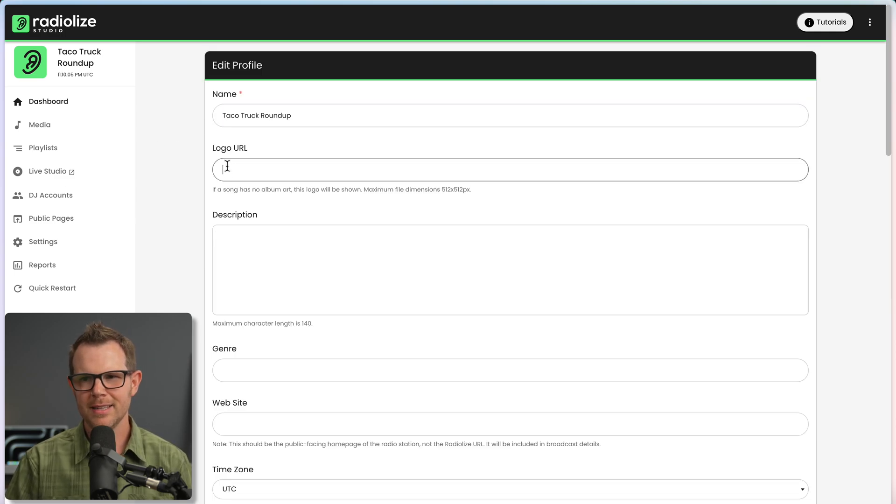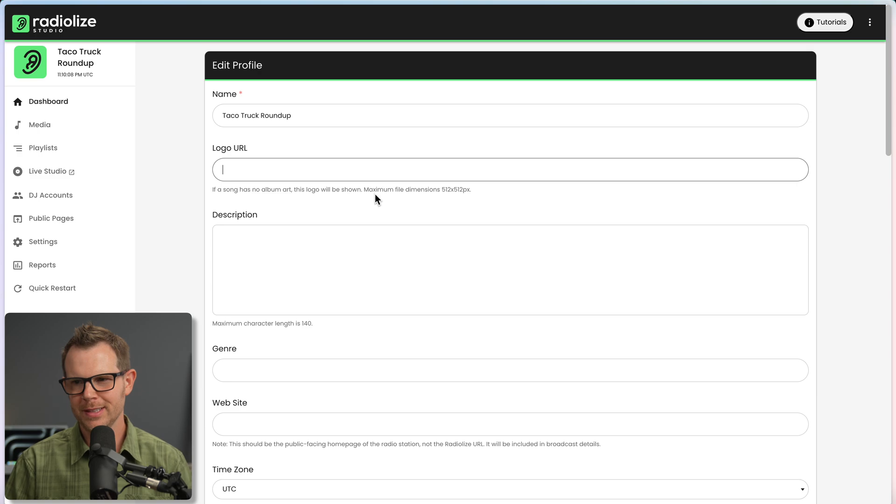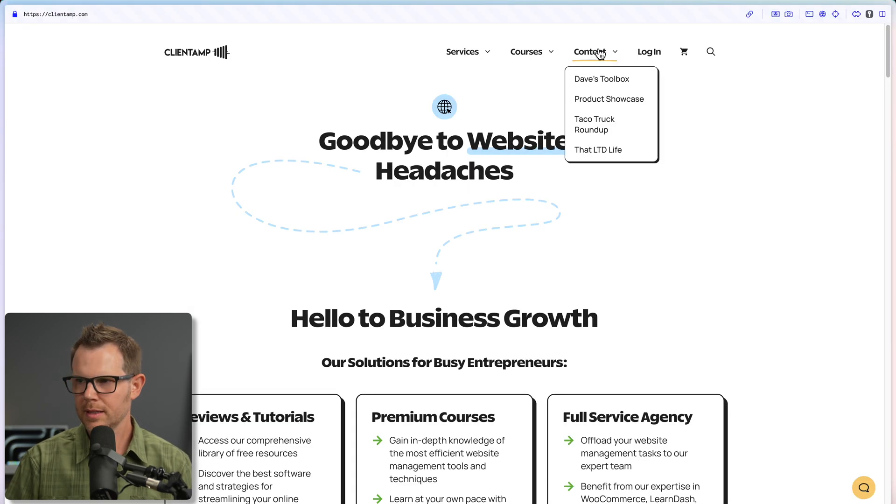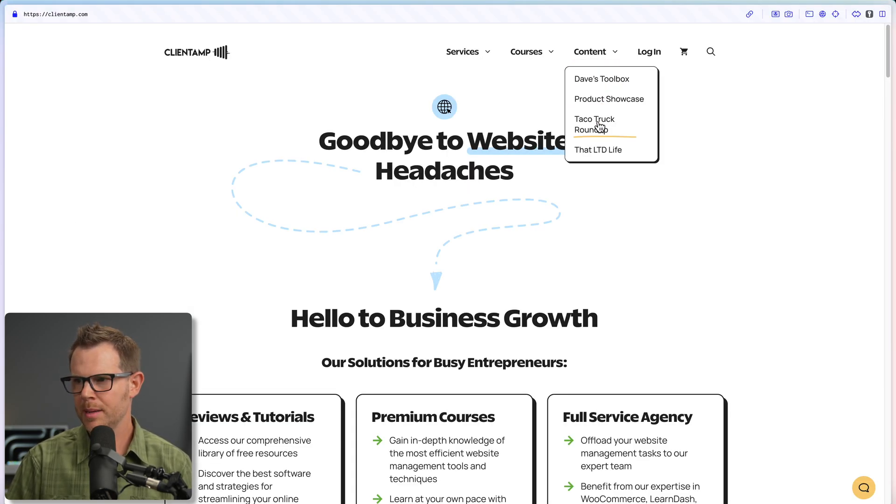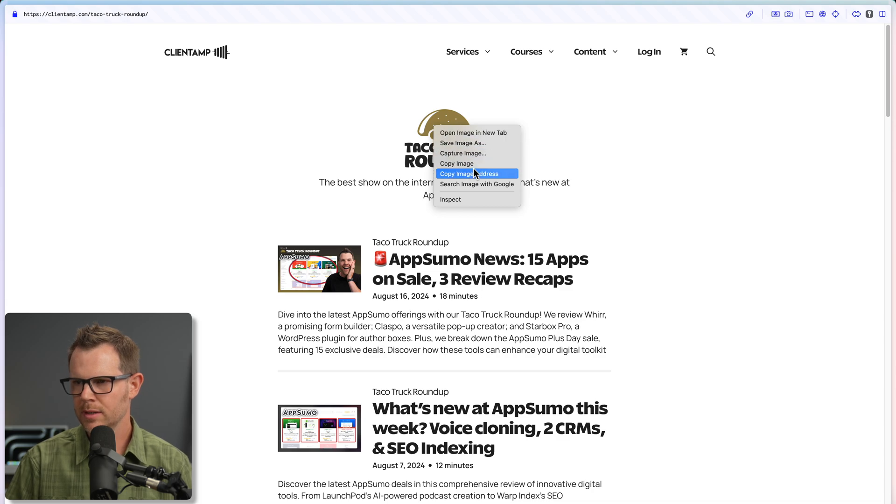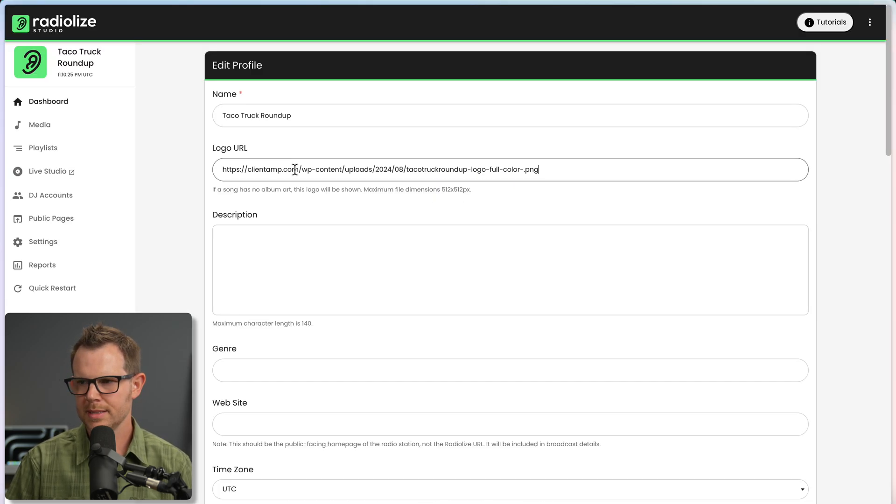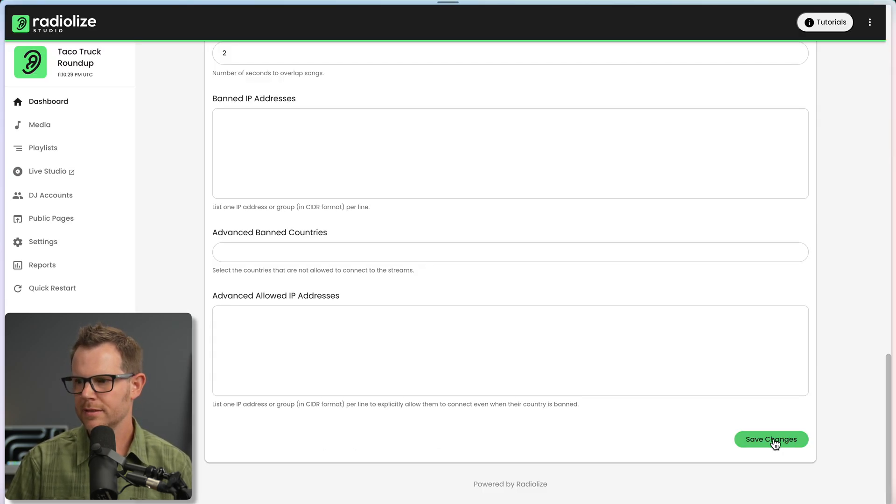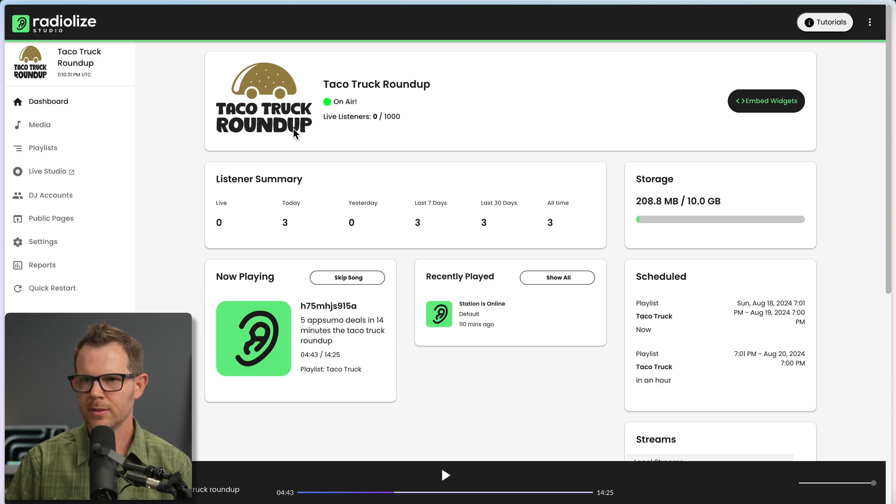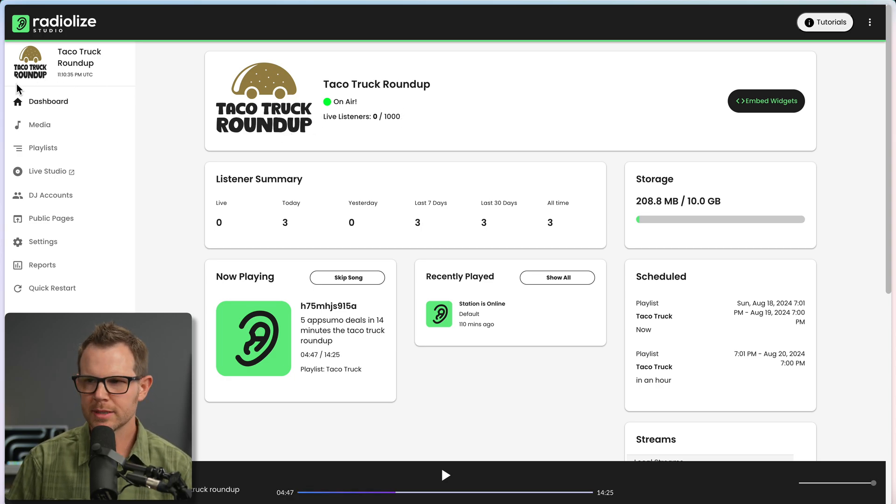My radio station name looks much better now, but I do have to fix this logo. Kind of irritating, the logo URL, you can't actually upload a logo. You have to link to it. Luckily for me, I can go to clientamp.com, go to the Taco Truck Roundup, and here is my logo. I'll copy that address, paste it in here, hit save, and we're good to go. It'd be better if this were square. Everything looks a little funny, but it worked.